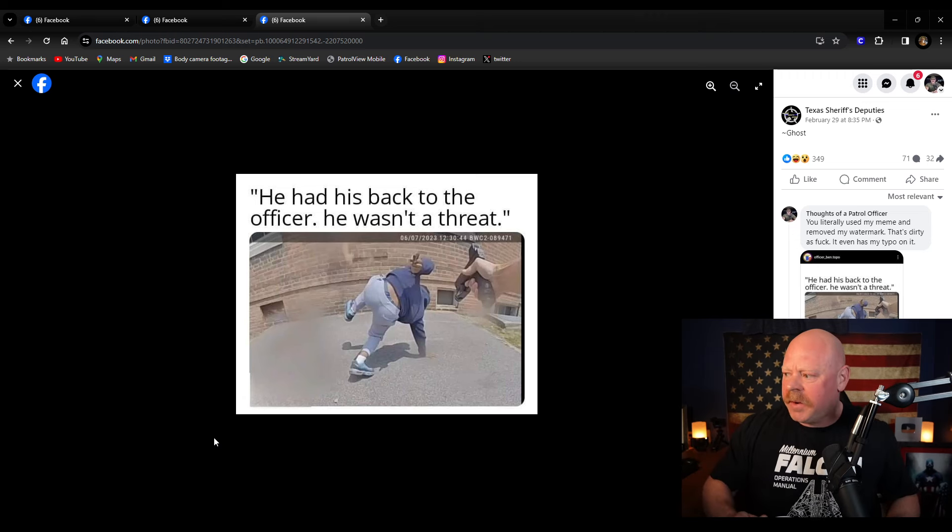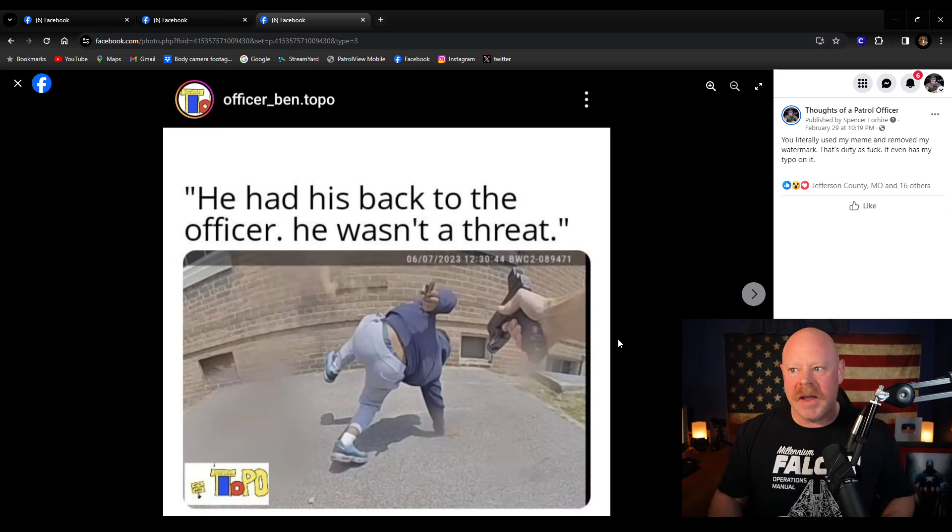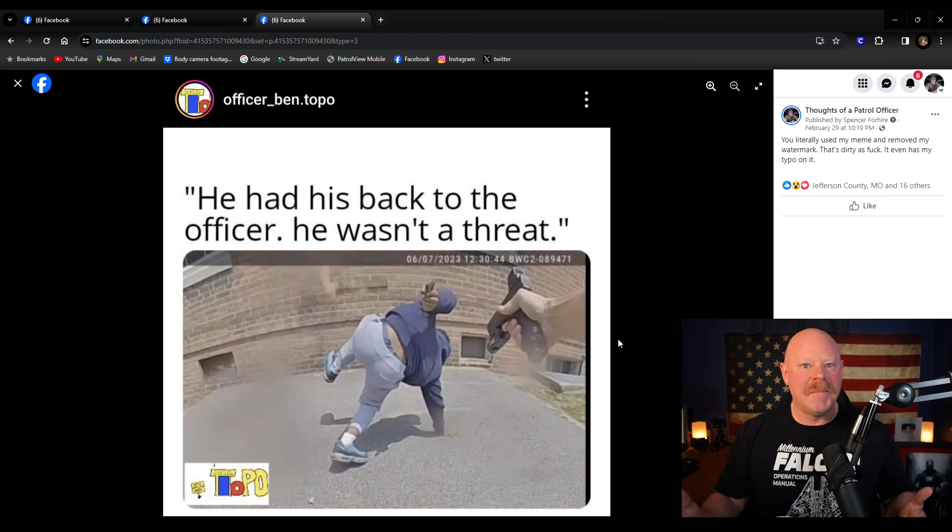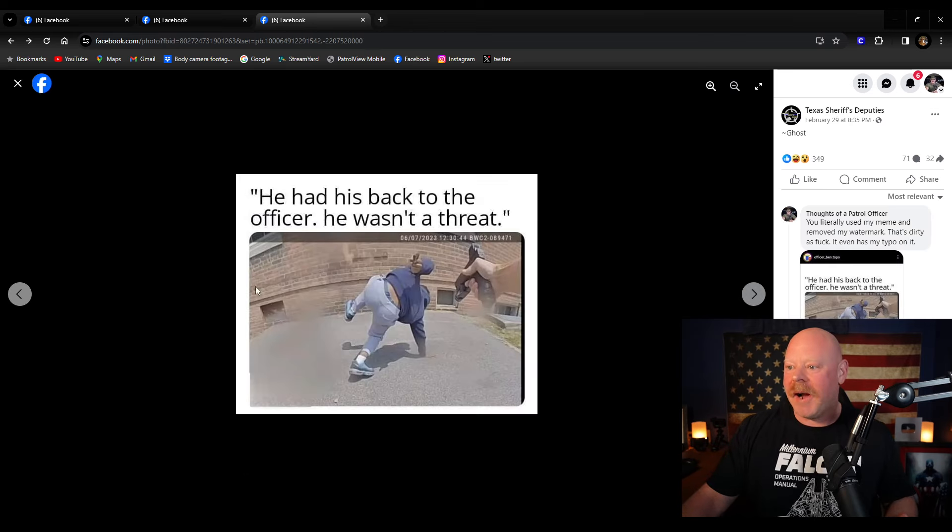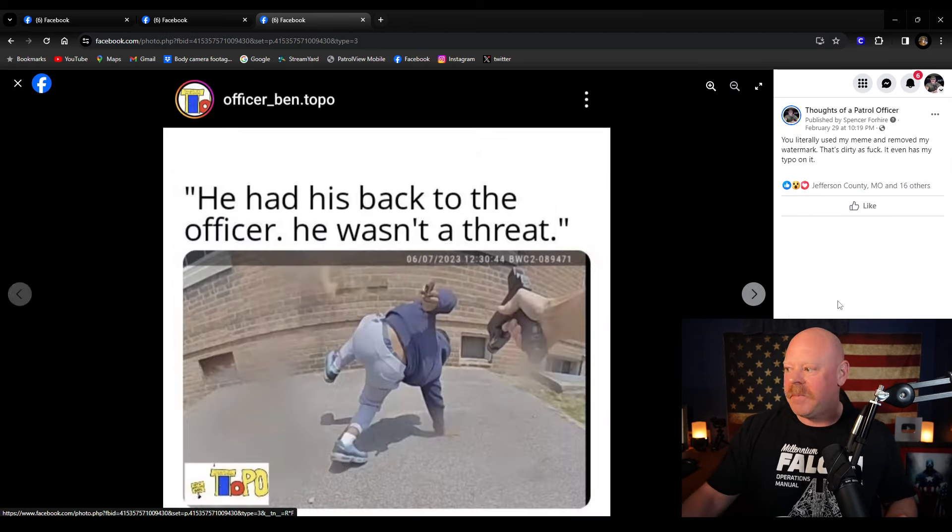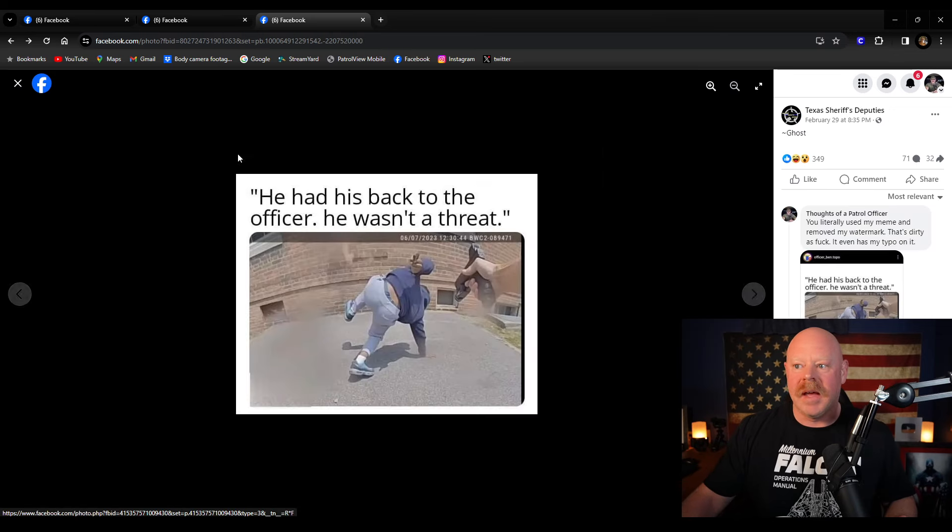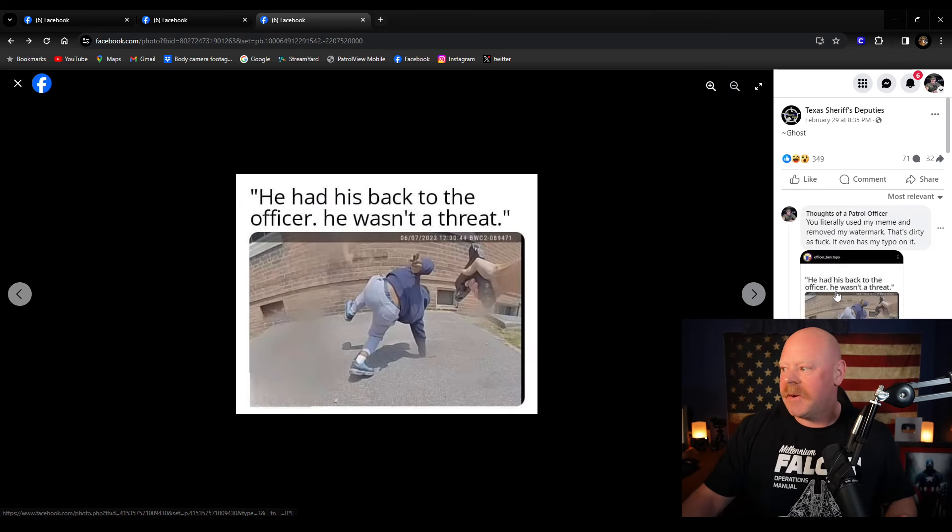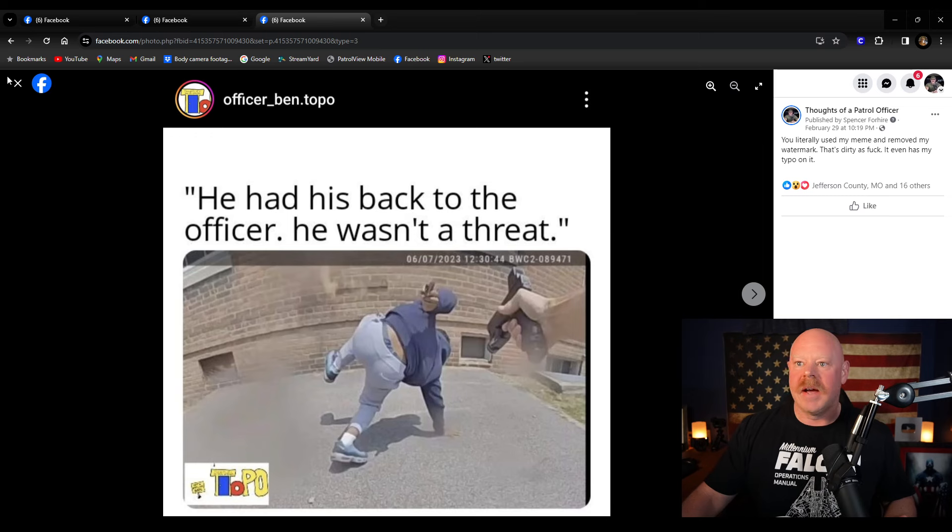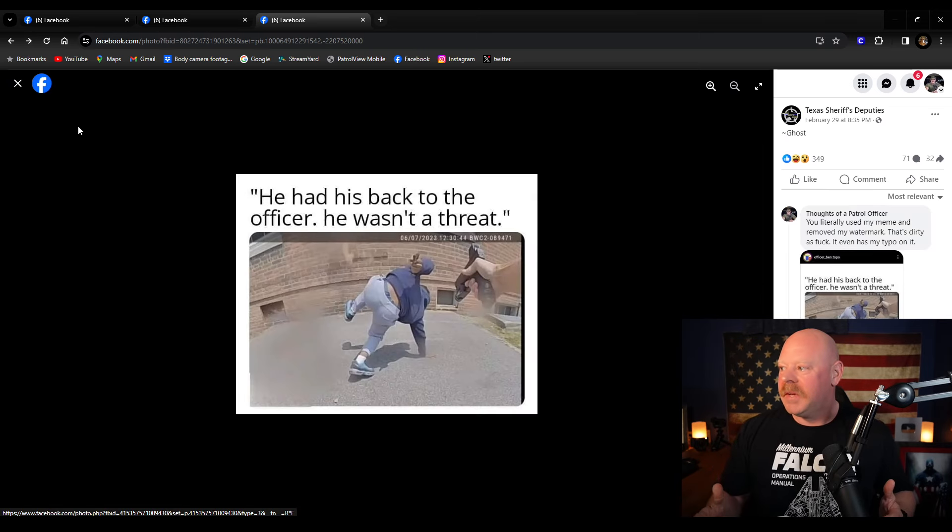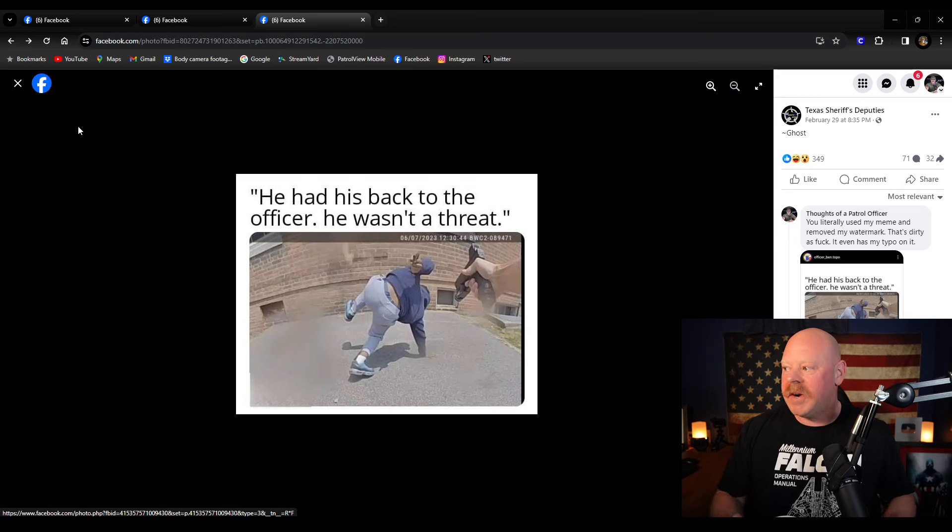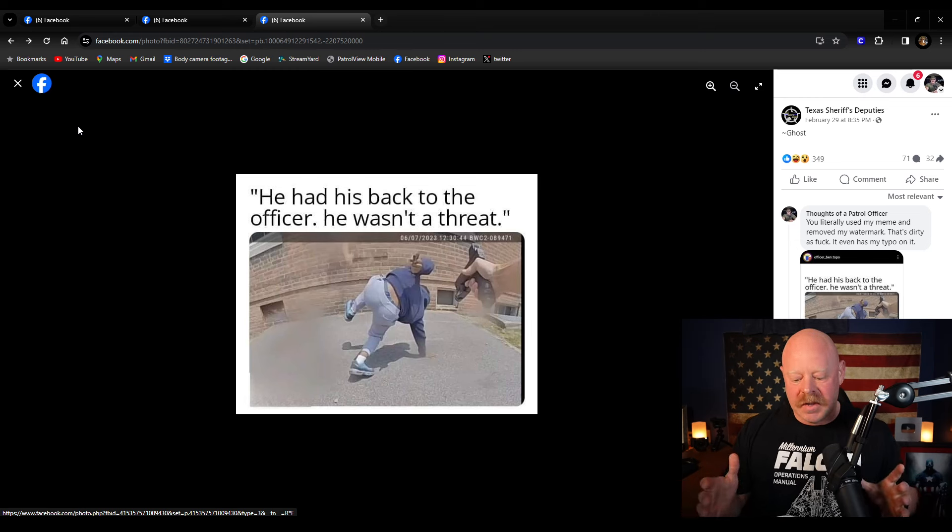So I went to my Instagram account and I found the meme that I made and it's right here. This is my meme. This is literally my meme. Like somehow they removed my watermark and are pretending that this meme belongs to them. So that's when I made a comment. I said, you literally used my meme and removed my watermark. That's dirty and dirty as fuck. It even has my typo on it.